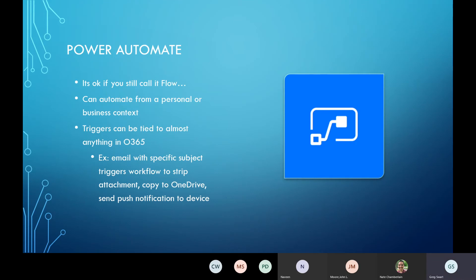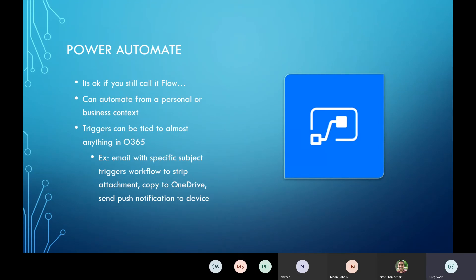The triggers can be pretty much anything. For example, I've done use cases where a process was started in Power Automate via an email being received with a specific subject line — having that strip the attachment out of the email, put it in OneDrive, and send a push notification. It really is capable of doing a whole lot more than maybe you're used to in some of the legacy workflow engines.